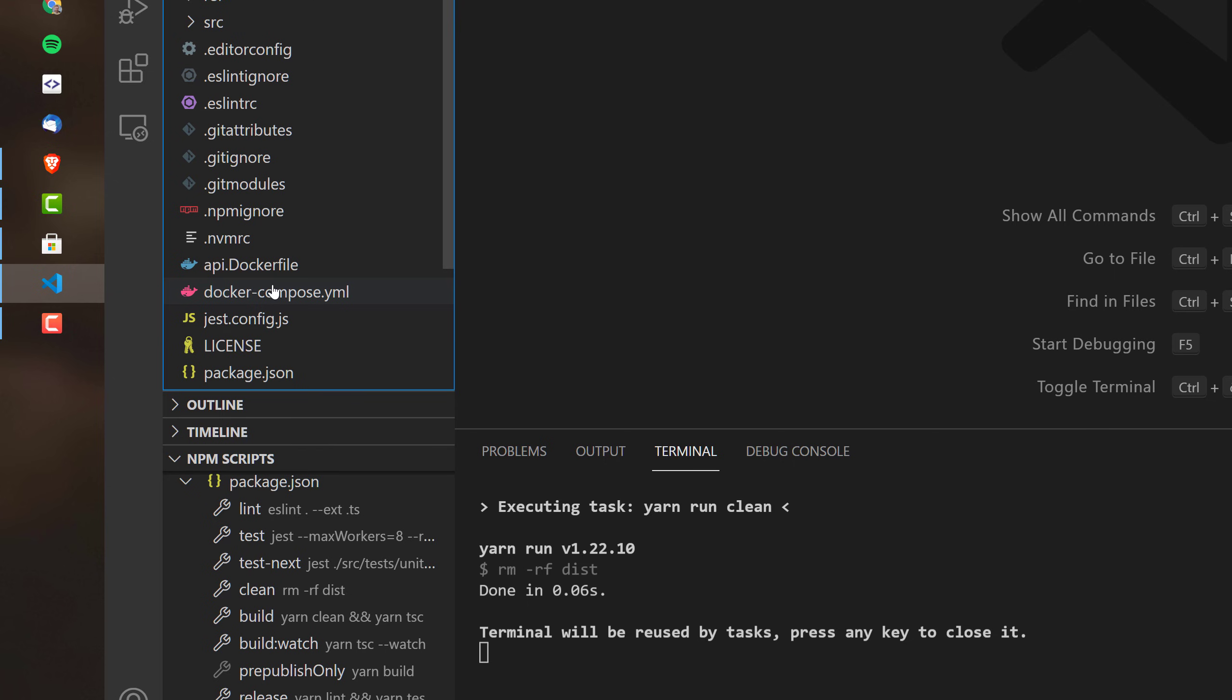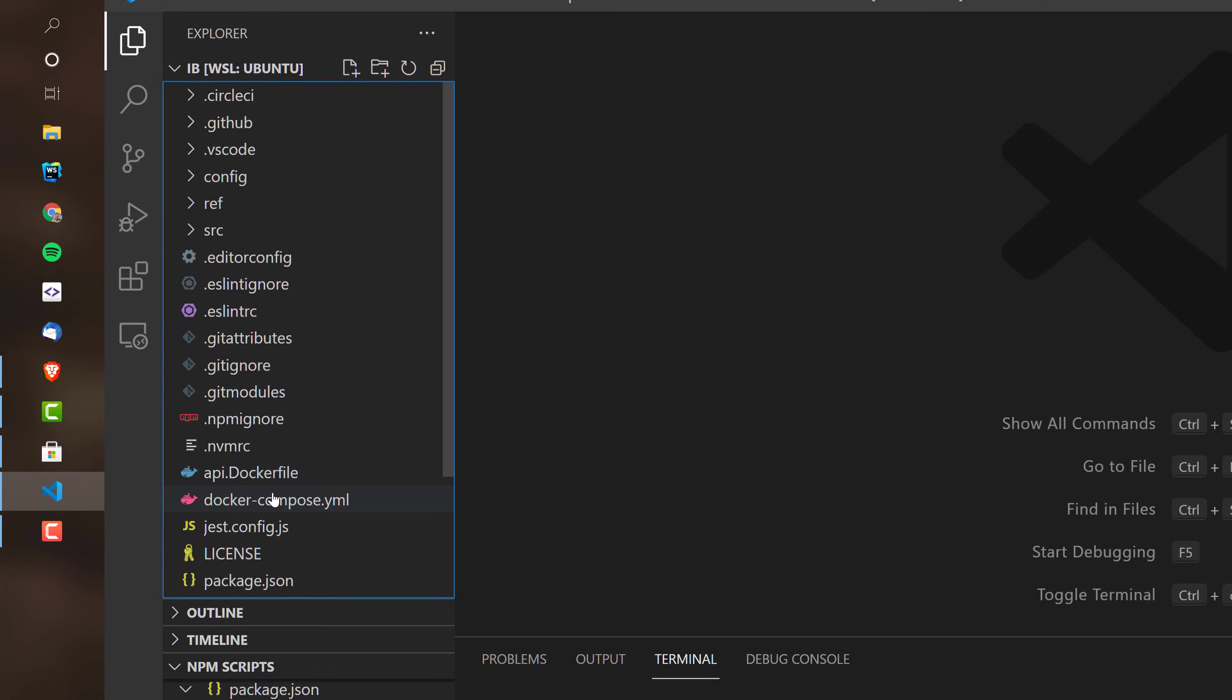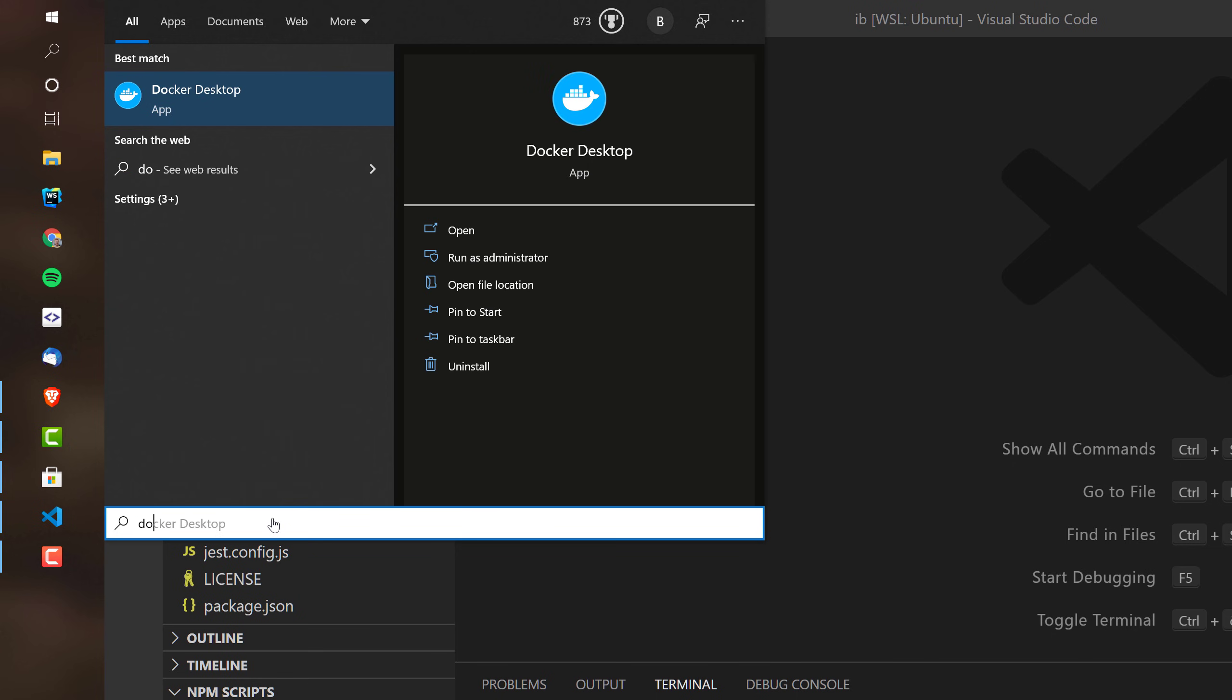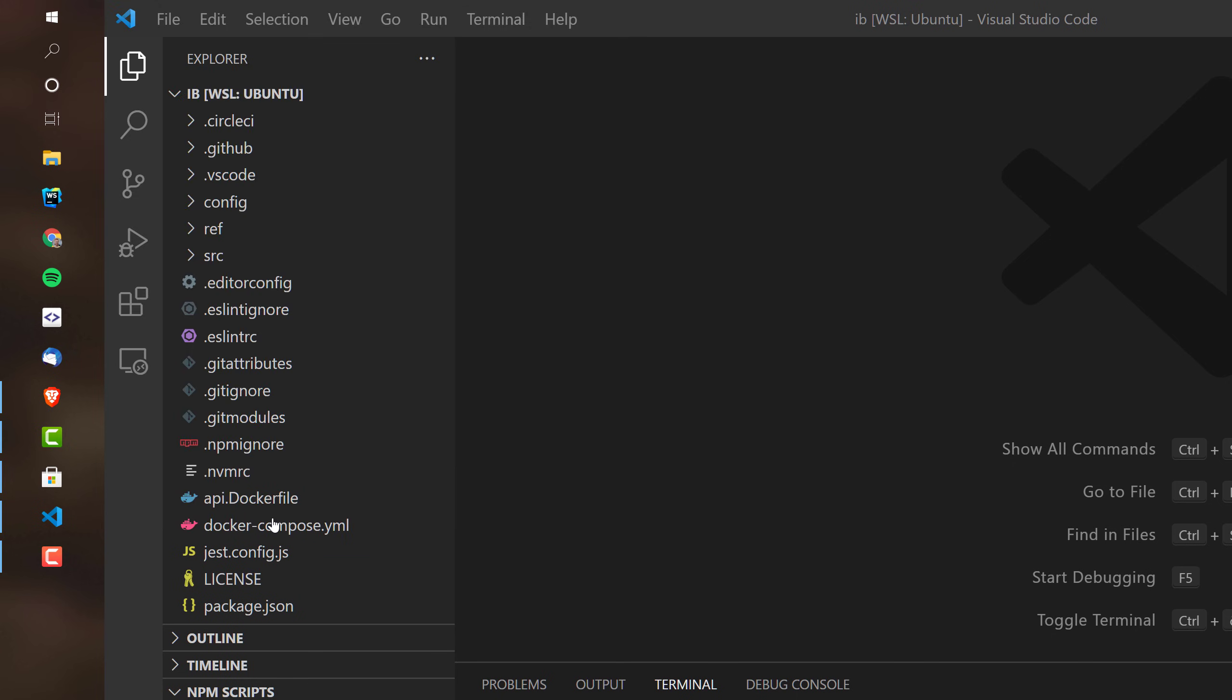Well, actually, you can reuse the Docker that you already have on your Windows. So let me just start Docker, Dragon Center would be also nice, but let's start Docker. And then we will see how Docker actually integrates with WSL2.